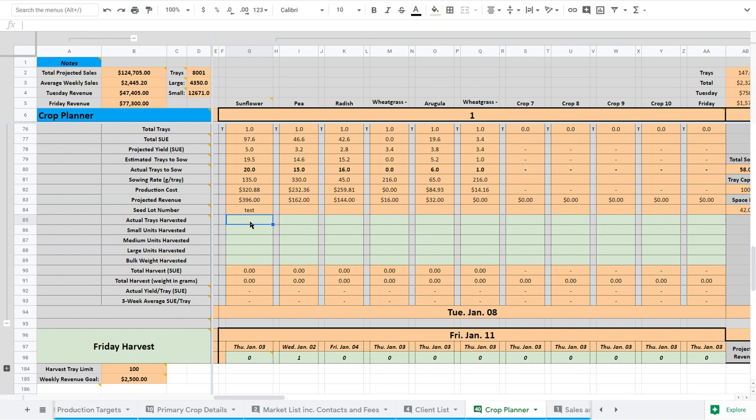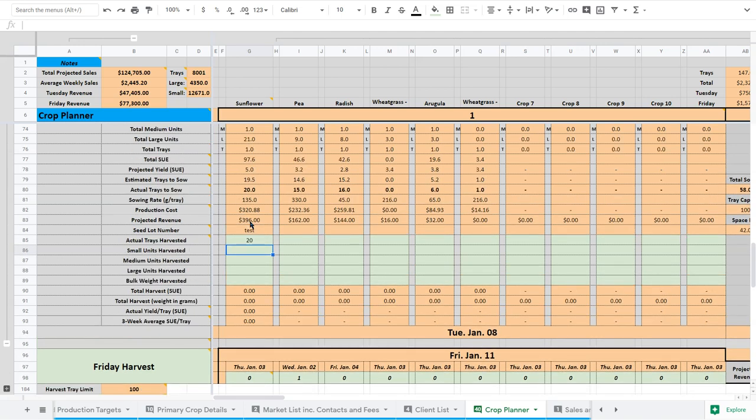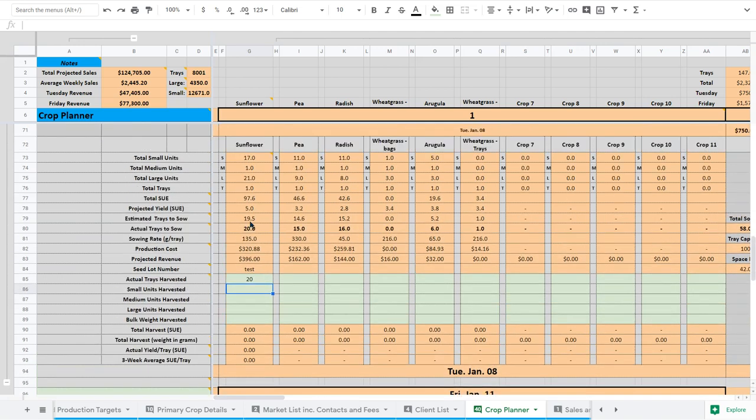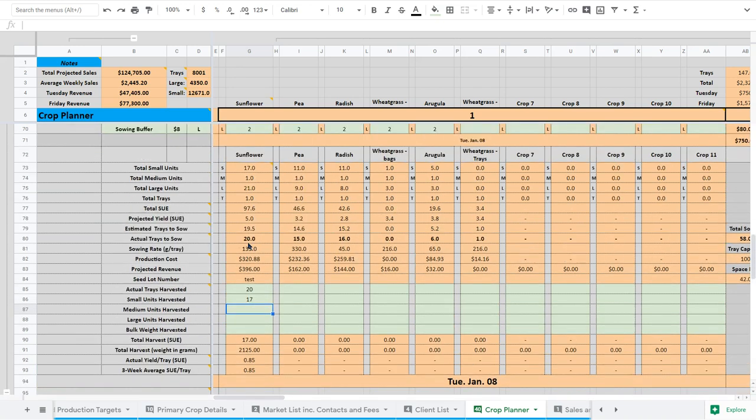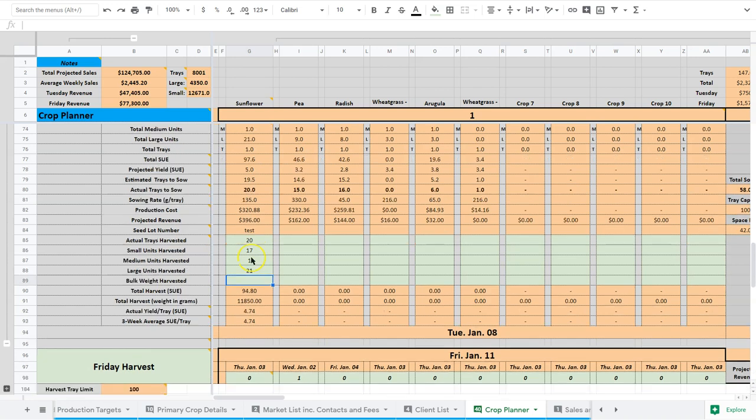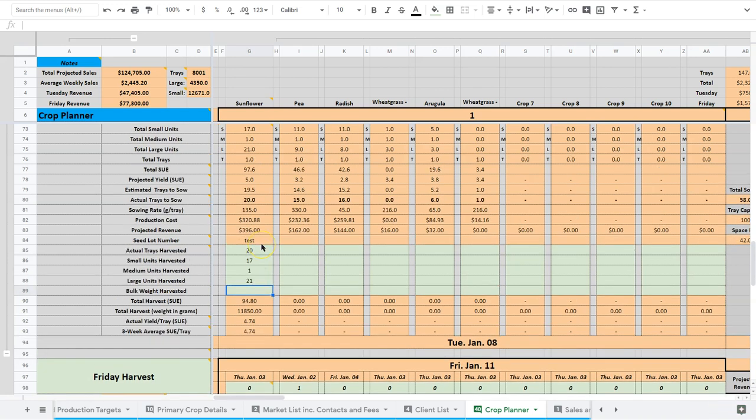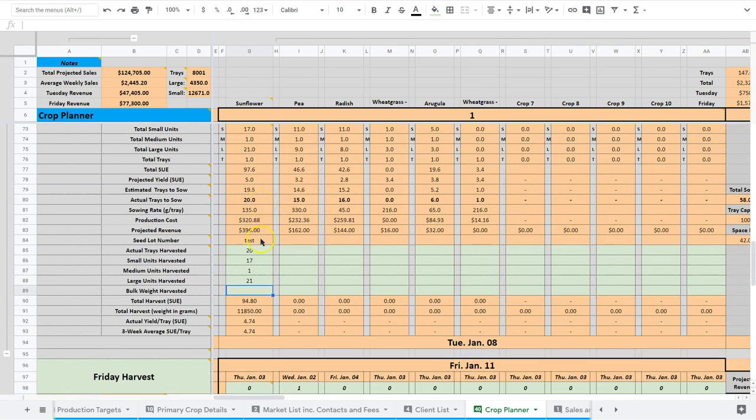So let's just say we sowed 20 trays and we harvested 20 trays. And we harvested, I'm just taking a look here, we harvested 19 small units. Oh no, we'll just say 17. Just trying to refer to the numbers here. 1 medium and 21 large. So these are our projected numbers. So 17, 1, and 21.